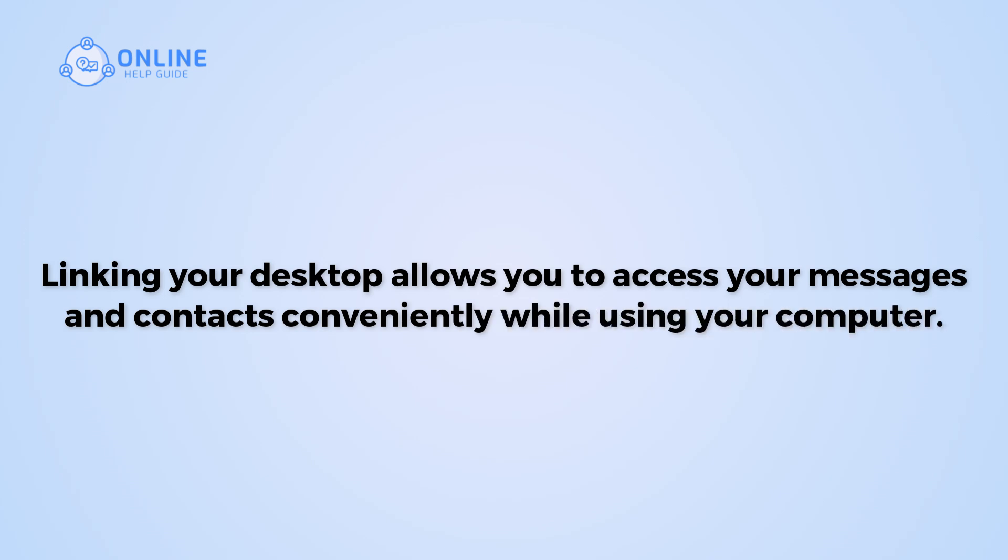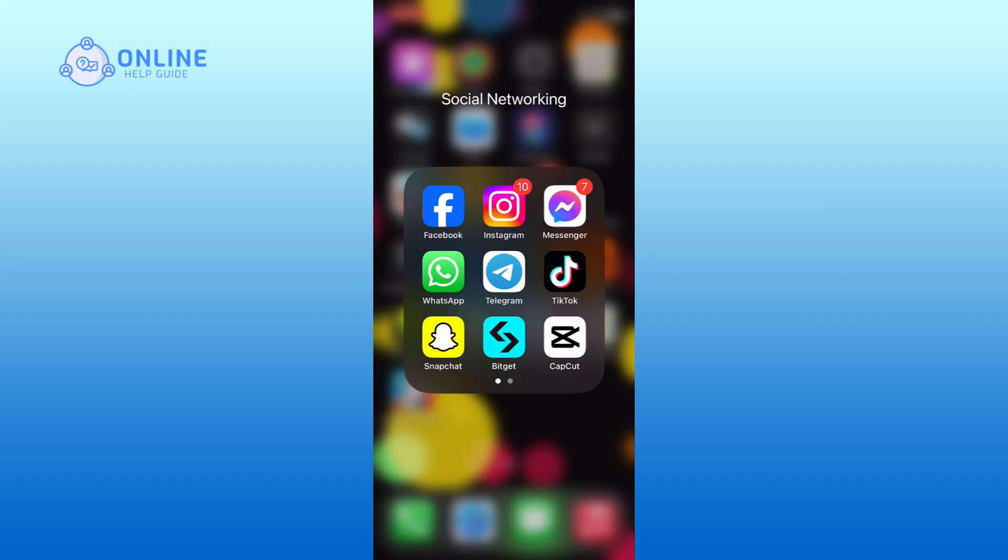So, let's get started on how to link desktop device on Telegram. First, open the Telegram app on your device.